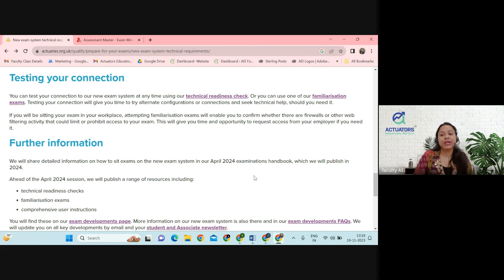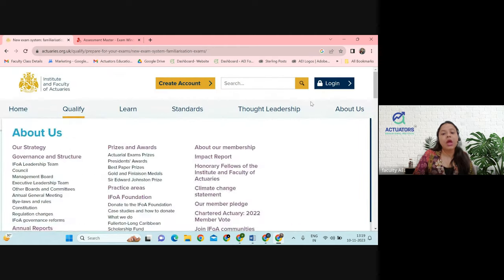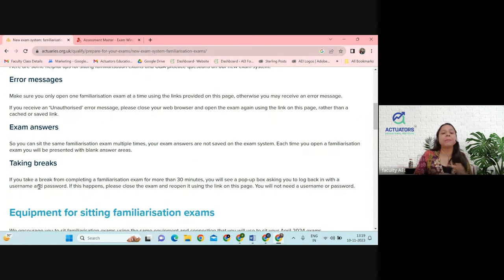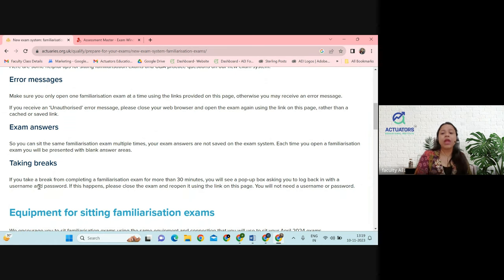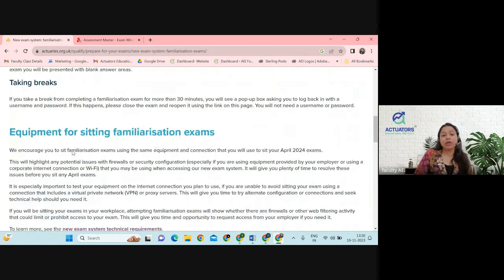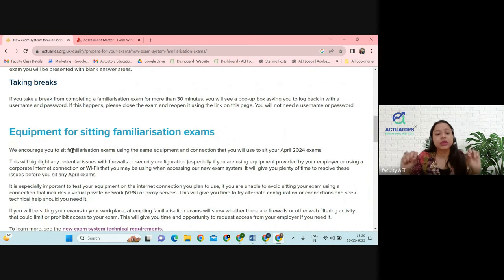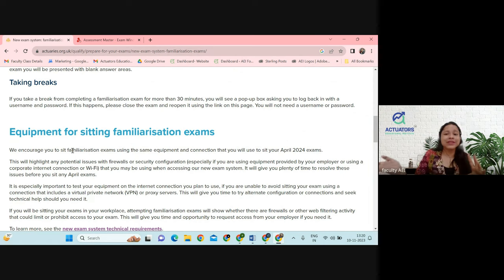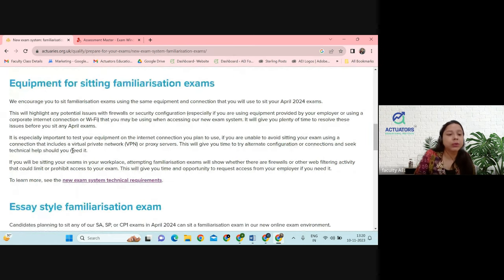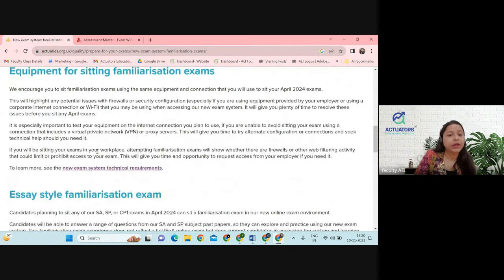How the exam platform looks: the link you receive, you click on that. They are talking about a few things like error messages. For example, if you have opened your examination screen and you are not using it for 30 minutes, they will give you an error message or an unauthorized message. In that case, close the browser and click on the link to reopen it. If you are taking a very long break, an error message will pop up and you will have to log in again with your username and password and restart your exam from the place you left.